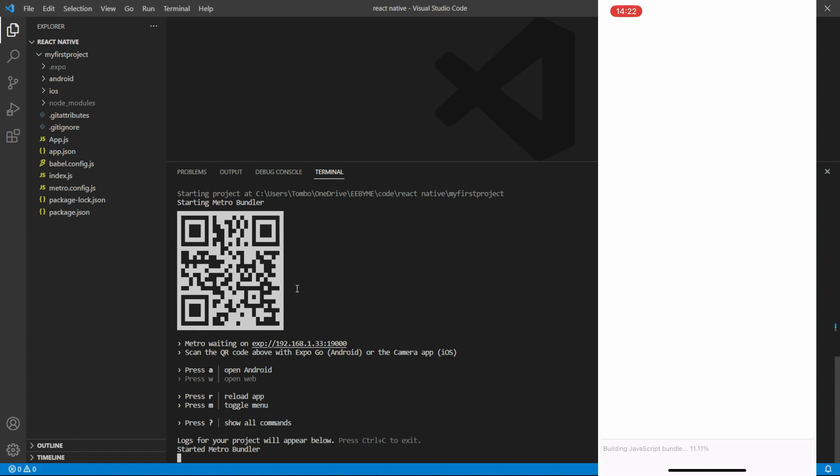Alternatively, you can also run the app on an emulator by following the instructions provided by Expo in the terminal.